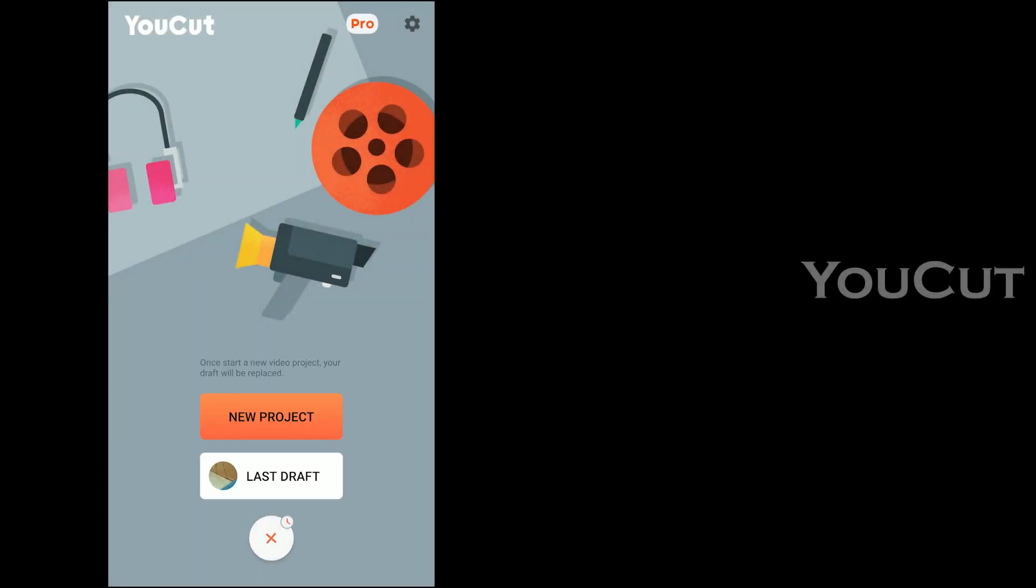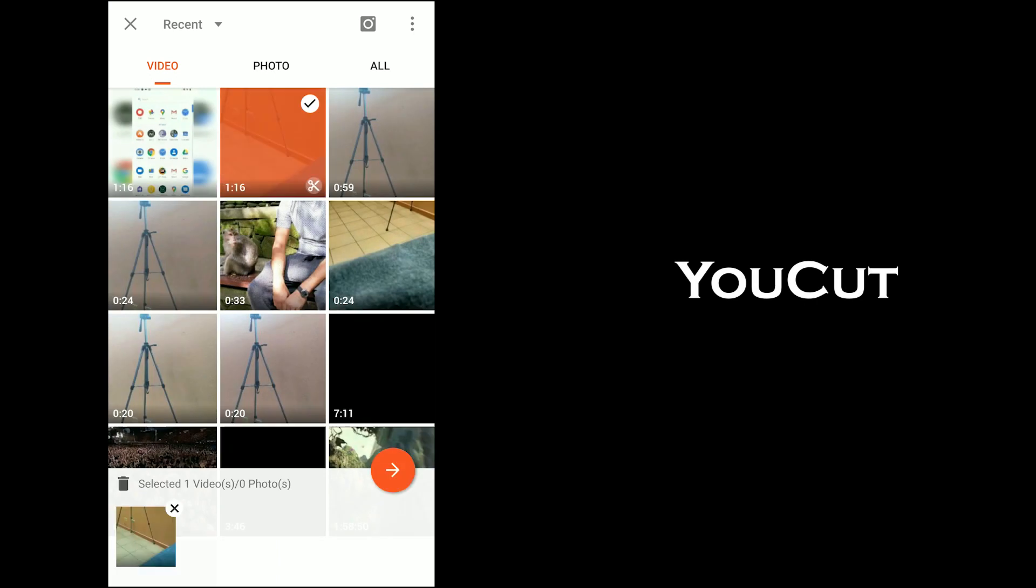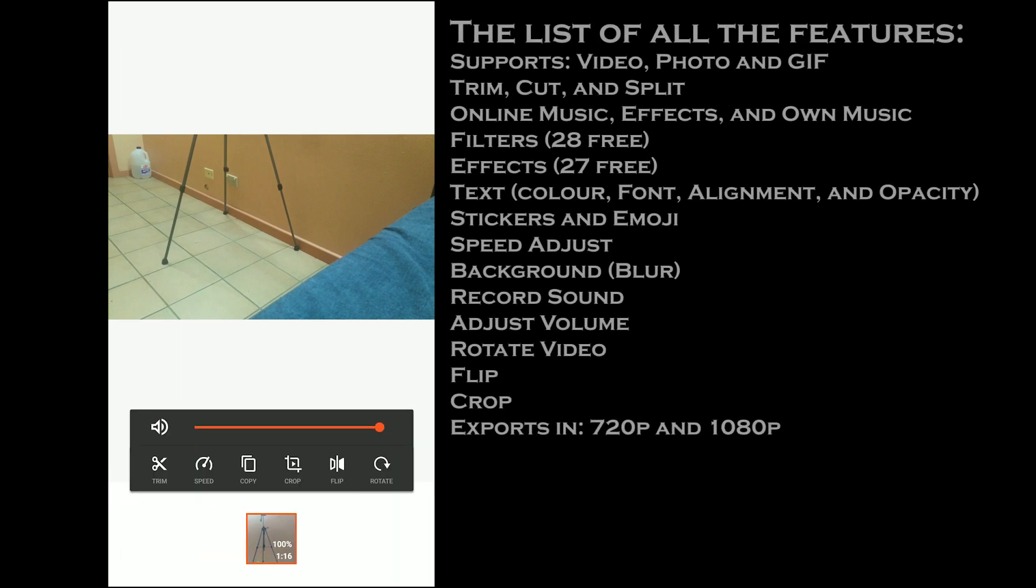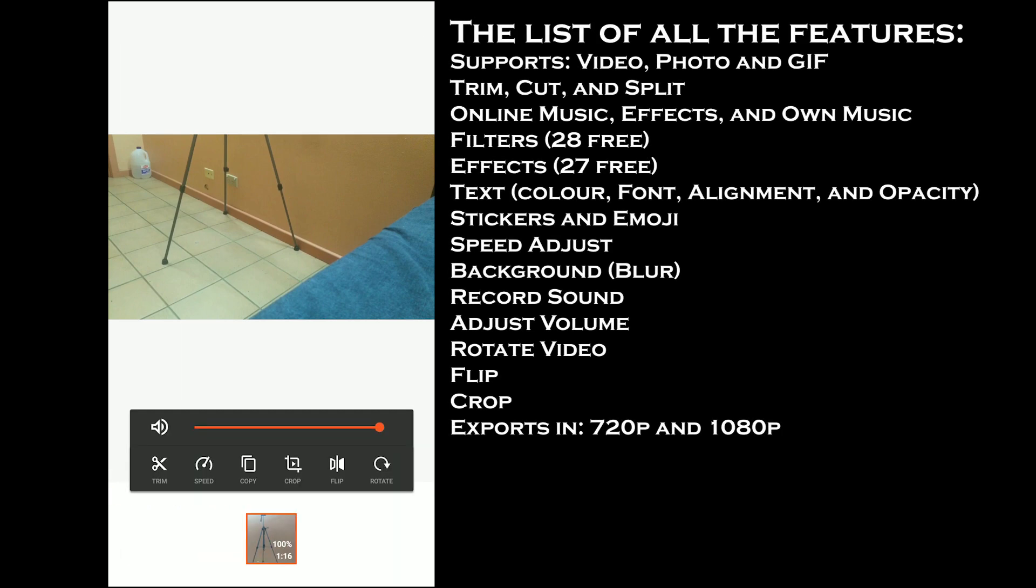The second tool I am going to talk about is Ucut. It takes a similar approach to the one which we just discussed. The app offers the same trim, music, text, sticker, speed, and other tools.